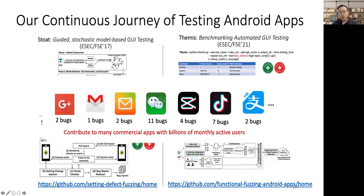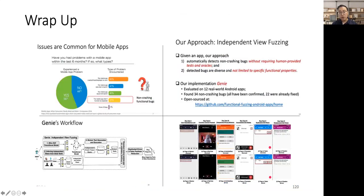During this journey, we also contributed to many commercial apps by helping them find non-trivial crash and non-crashing bugs. Okay, thank you for the listening. I am now ready for taking any questions.